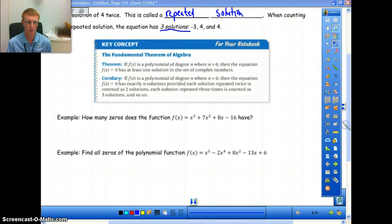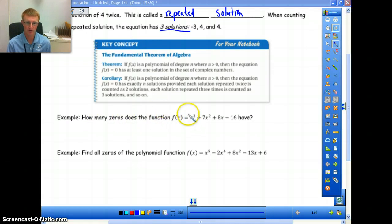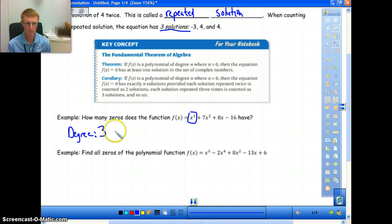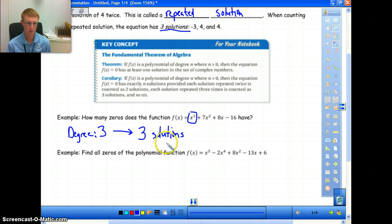Let's go through a quick example: how many zeros does this function have? What you have to do is identify the degree of the function, which is three. Therefore, we have three solutions. That should be pretty simple.